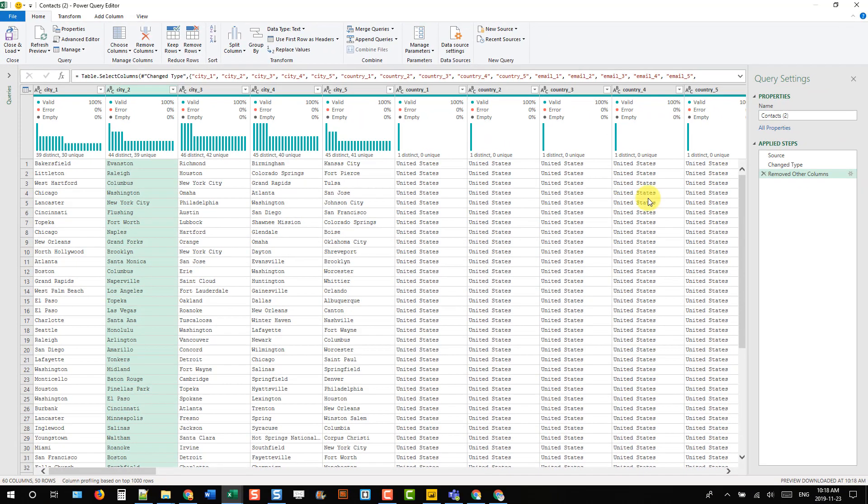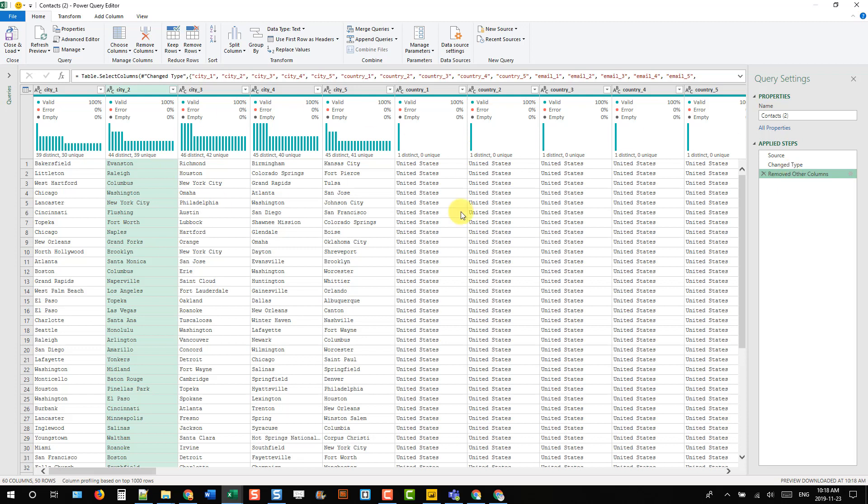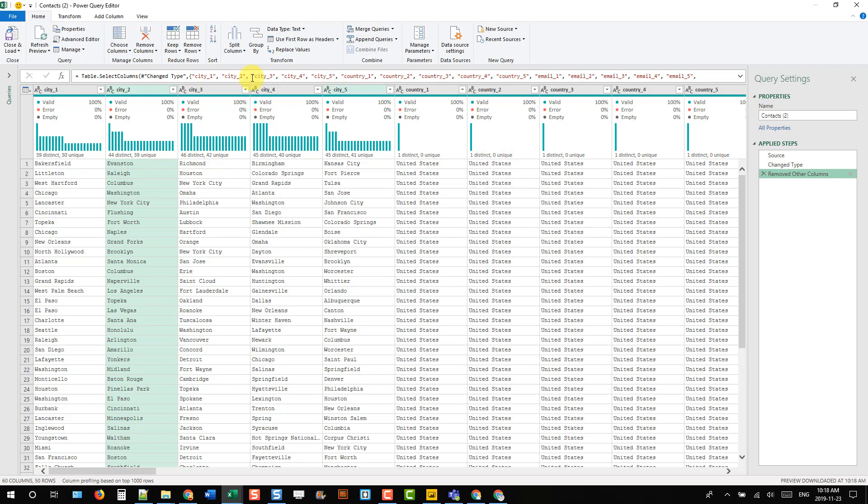Now if we go over to the Applied Steps window, notice that it's added a Remove Other Columns step. That means if in the future we add columns to our data, we're going to be removing those columns. We're only keeping these columns that are currently here, and any new columns that come into our data are going to be removed in this step because they're not referenced here in our formula.